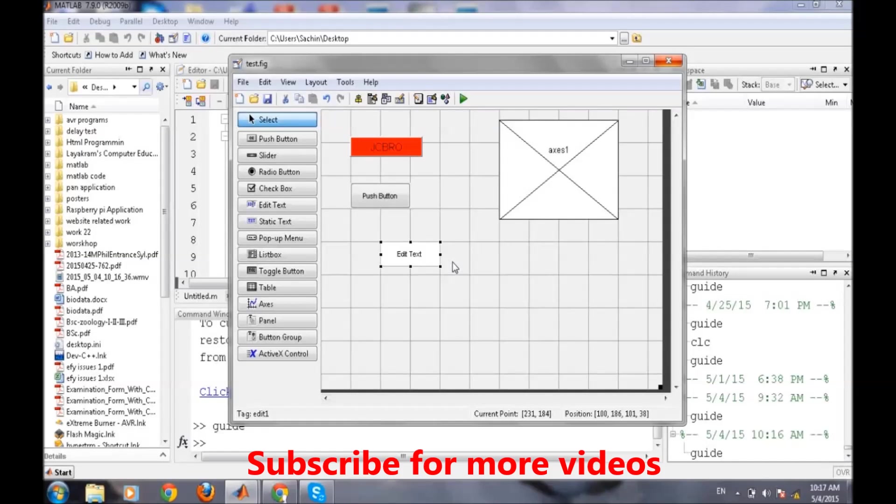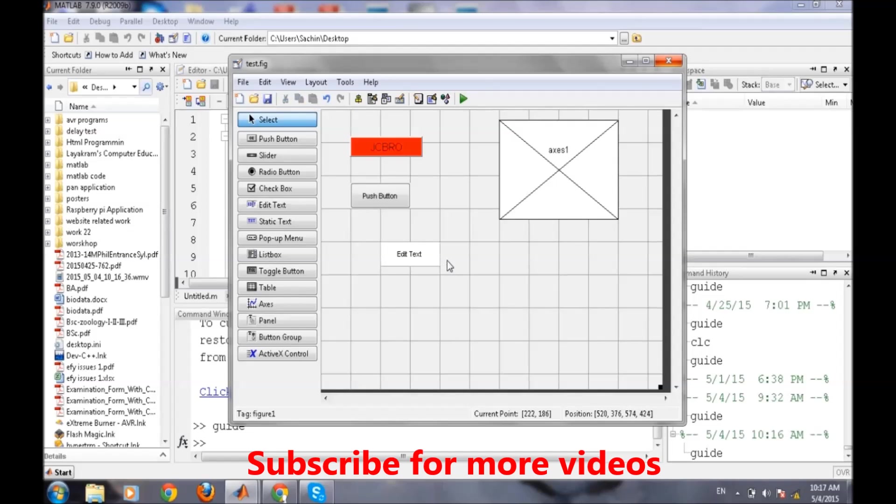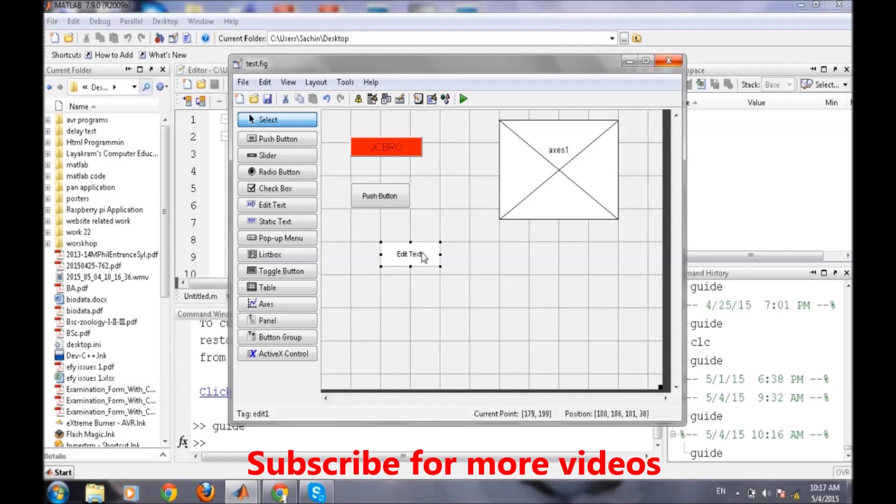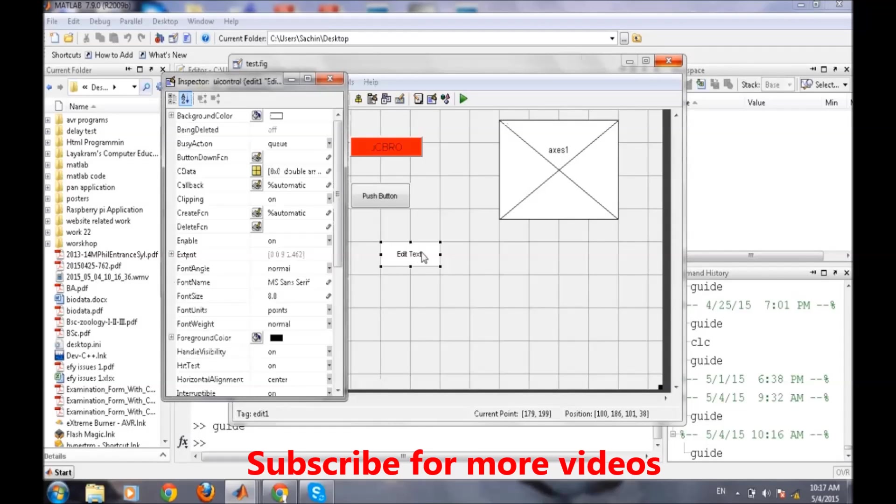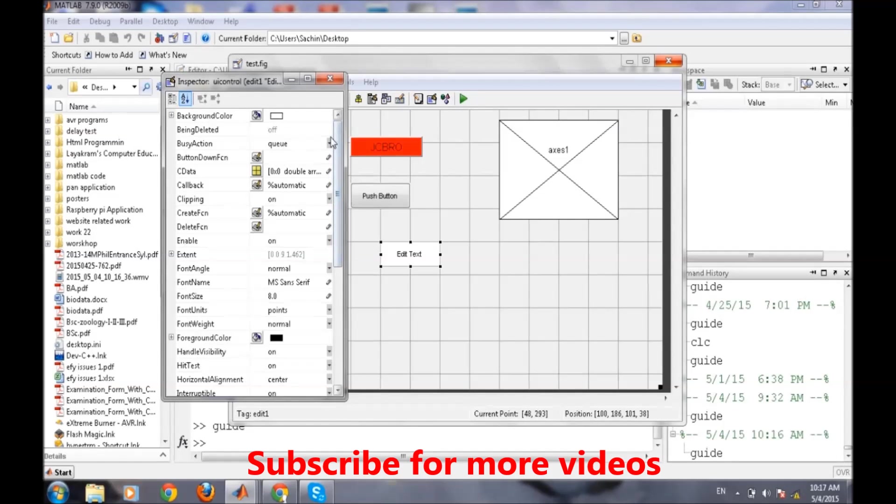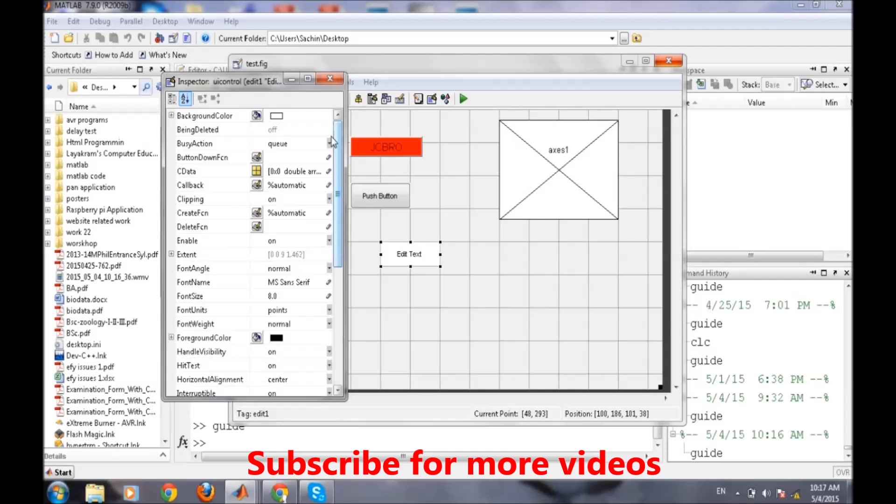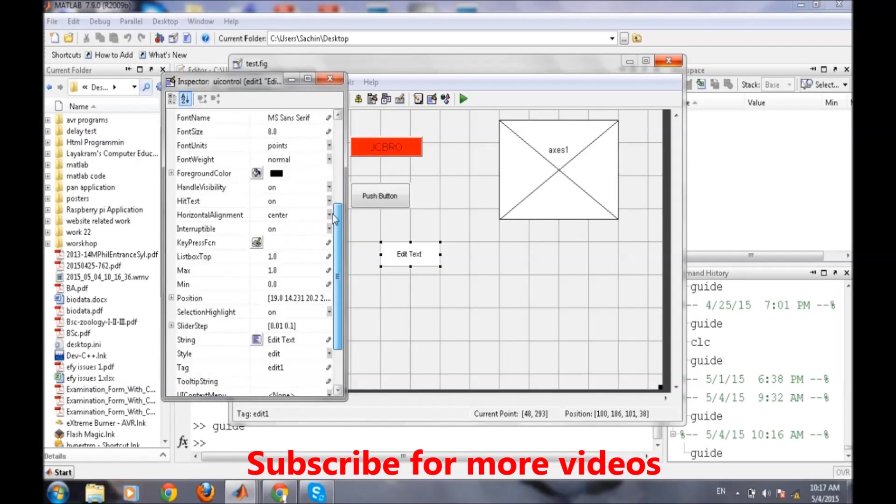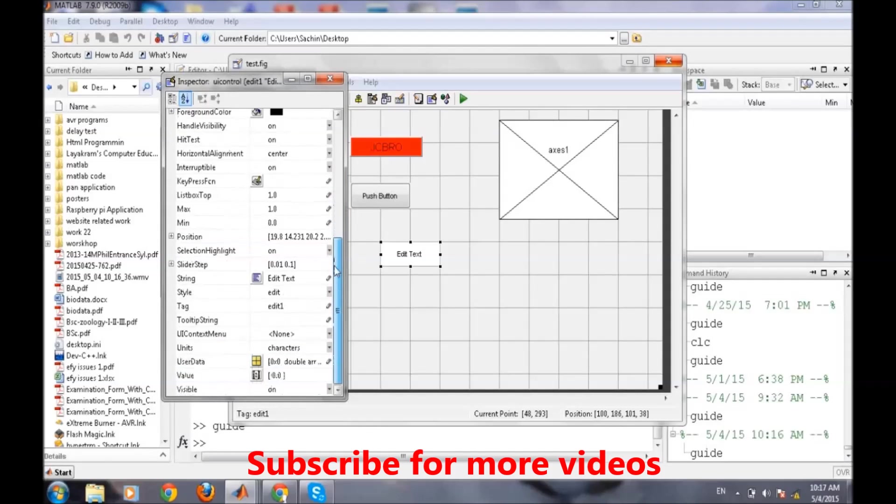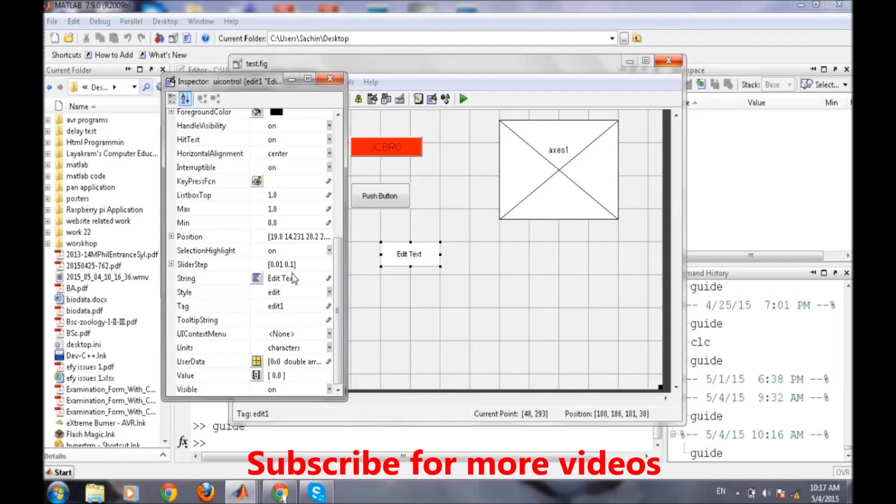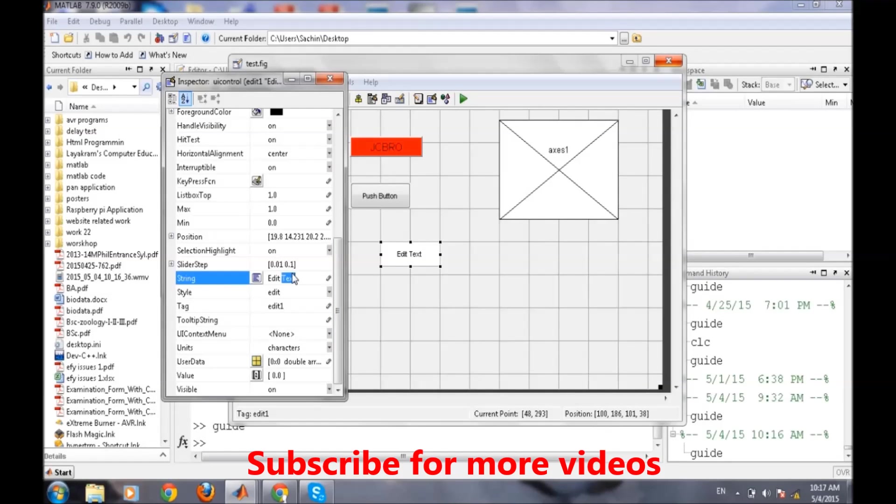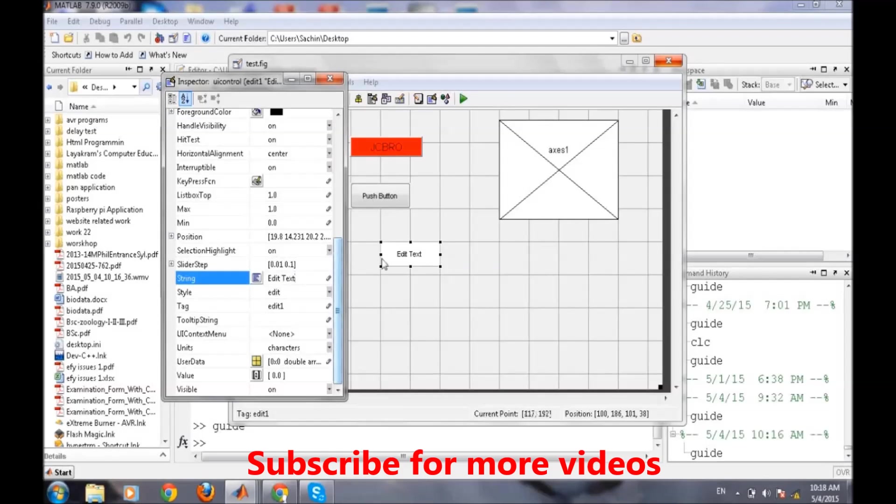Again, like last time, we will first double click on this and we will check what are the various properties of it. The main properties in it are: first is string, so whatever data is written in the string field that will be displayed here.